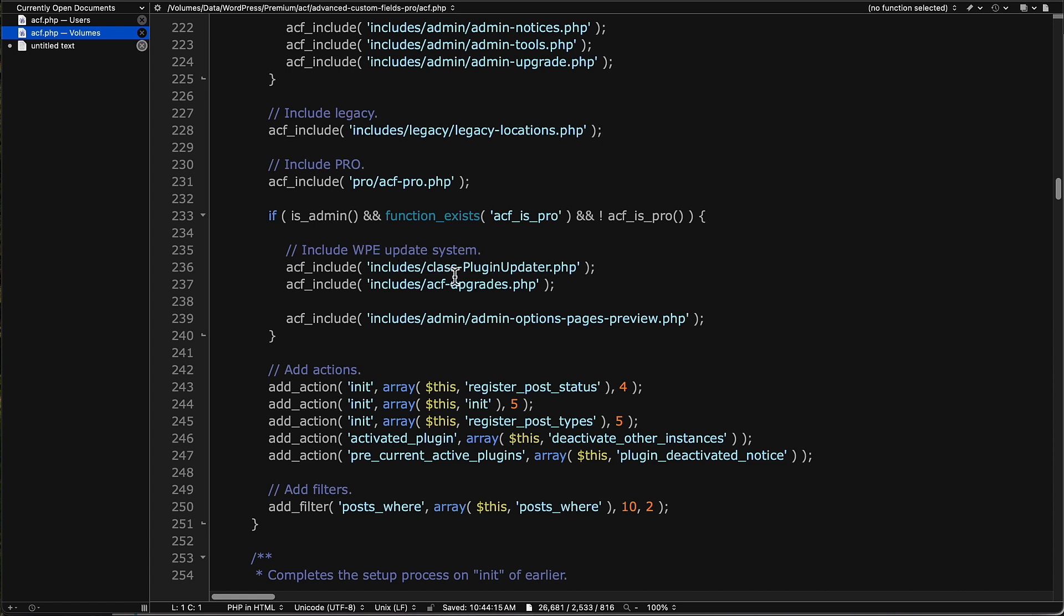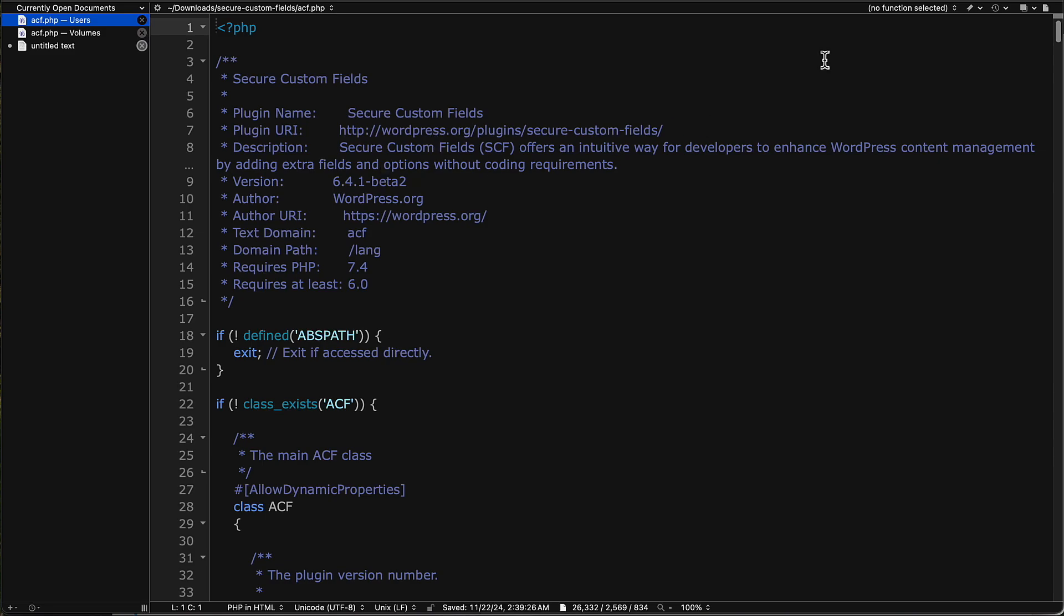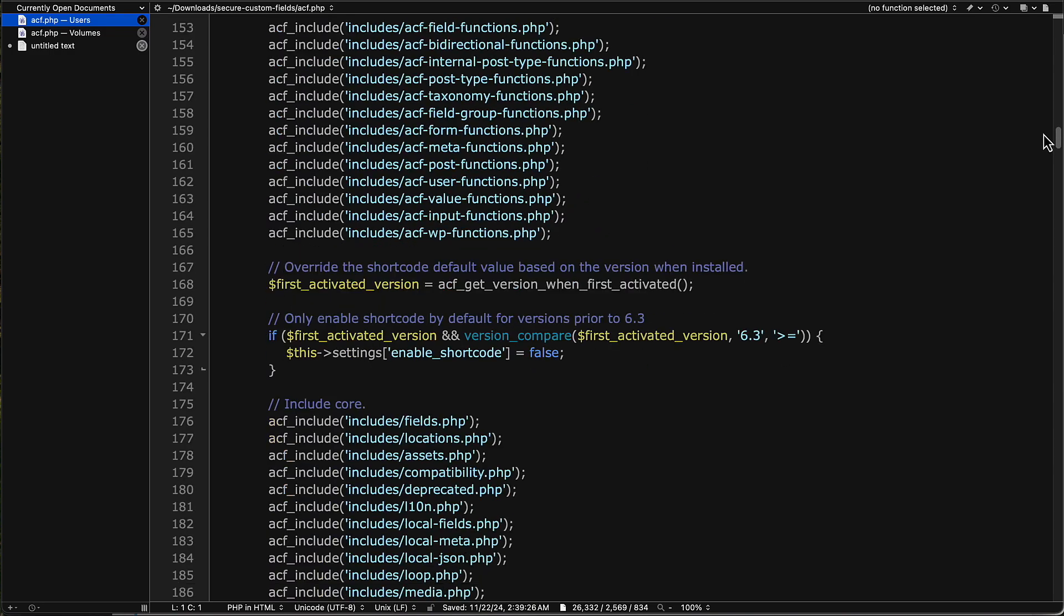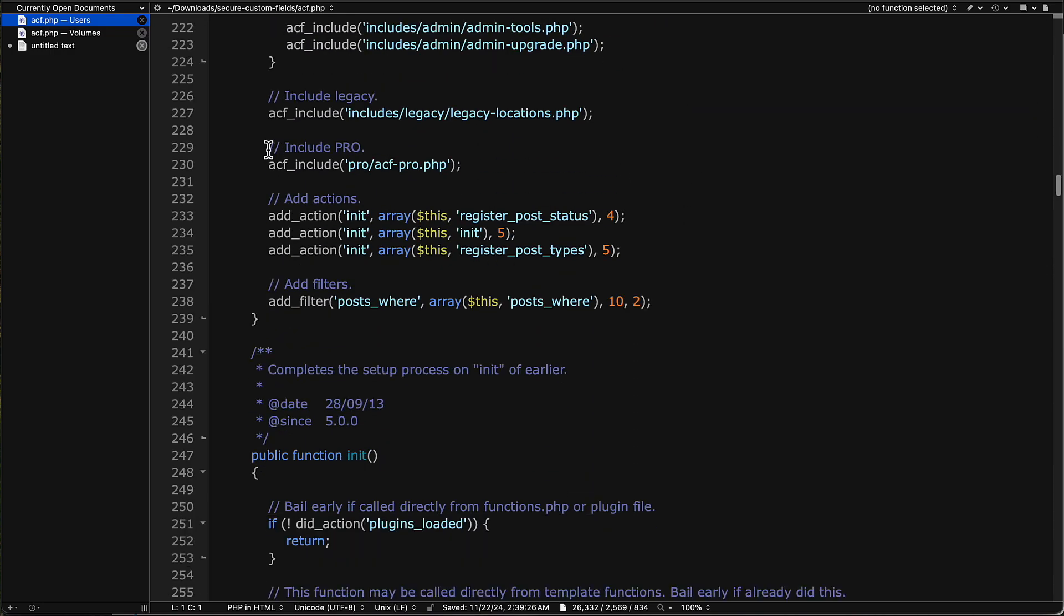If we go to the version for Secure Custom Fields, you see the file name is still the same, acf.php. But this one, the header information says Secure Custom Fields. It says the author is WordPress.org. There is no copyright notice in here of WP Engine's code, which is probably a problem. And if we scroll down to around line 230, here is Include Pro.